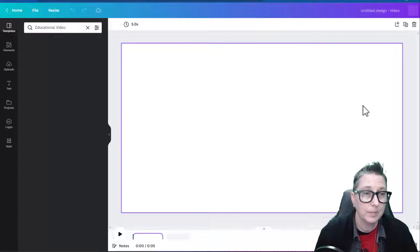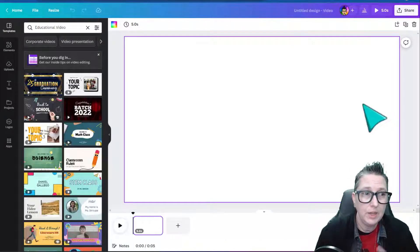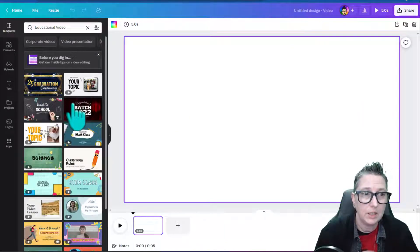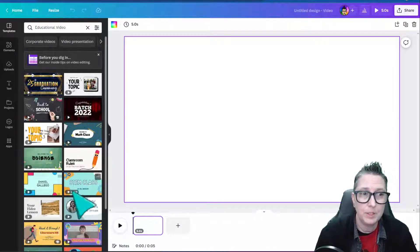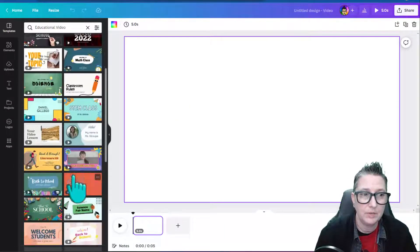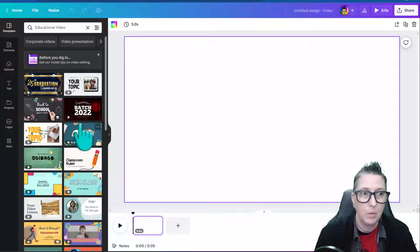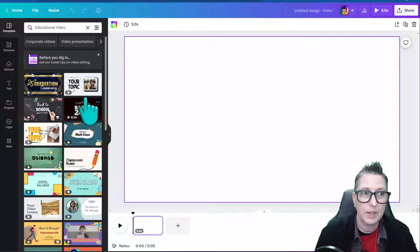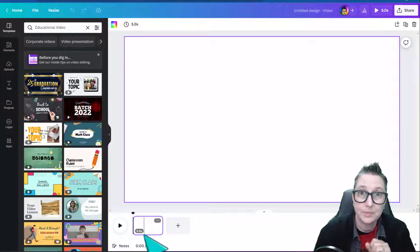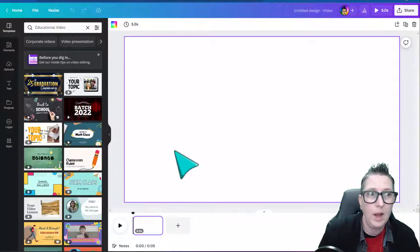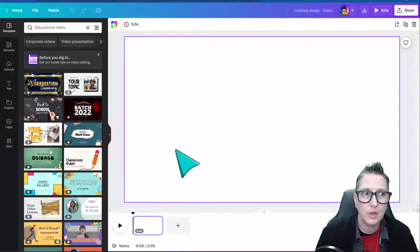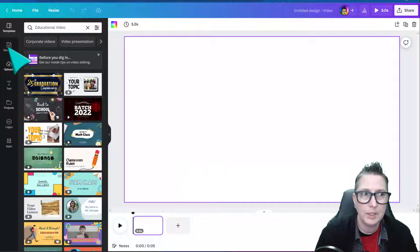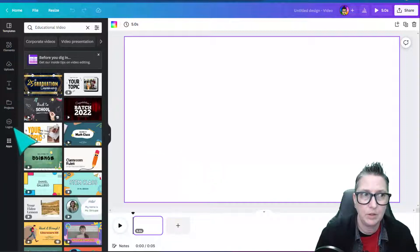Here's what's great. You can actually start from a template over here on the left-hand side where they've created some options. I can also start from scratch. I'm going to go ahead and start from scratch, and I'm going to be able to add elements over here on the left-hand side.